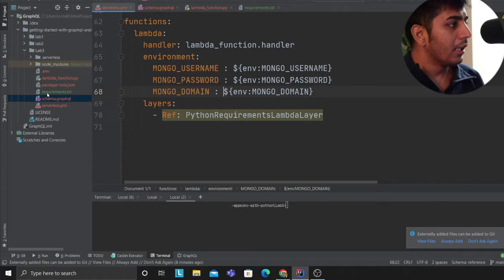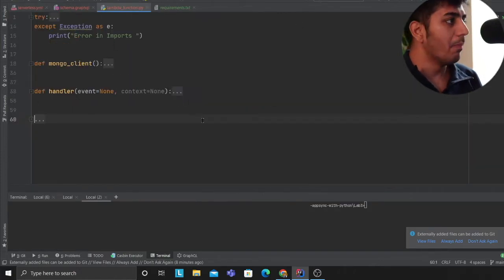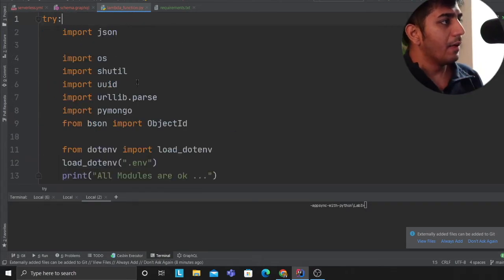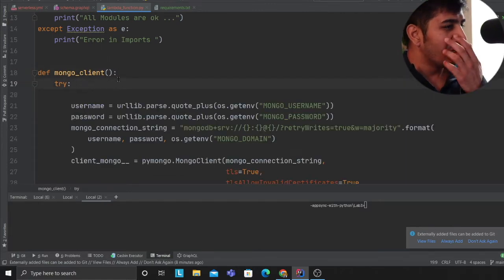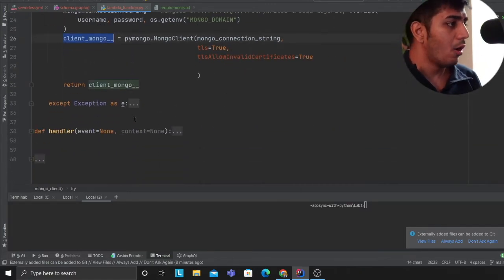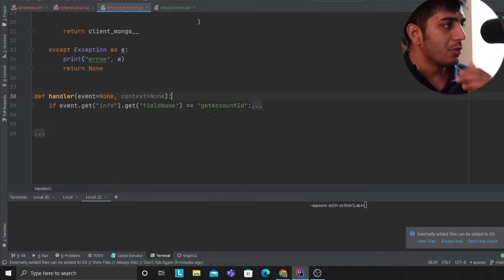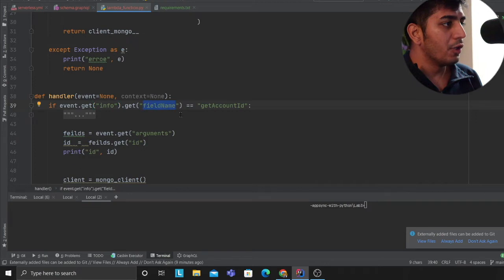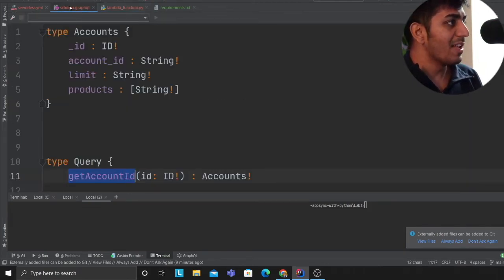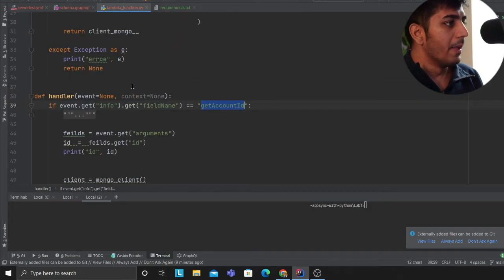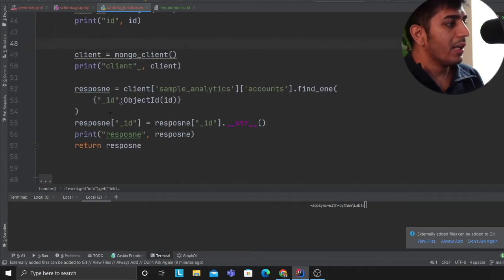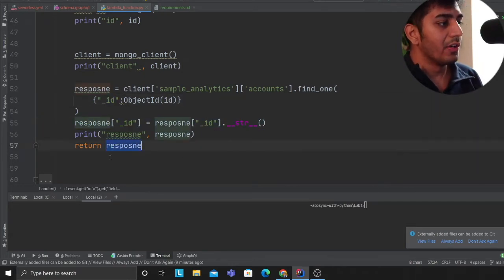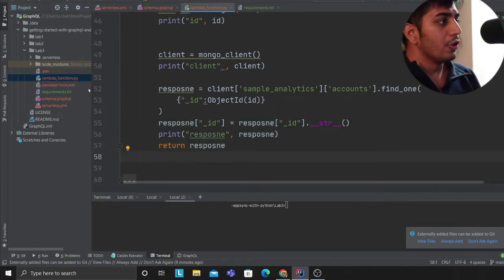Now taking a look at the Lambda function, how I made my GraphQL backend. Here I have all the imports that I defined. After that, I have a simple function that essentially creates a MongoDB client object. If not, then it returns a none object. Here is my Lambda function handler. If the event.info.getFieldName is equal to getAccountId, which matches from my schema.graphql, then what I do is basically grab the arguments, grab the document ID, then I query my MongoDB Atlas here. After I query, I serialize the data and I return the data back.